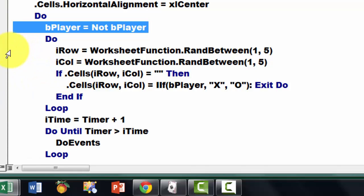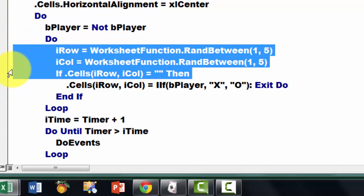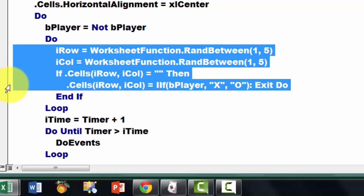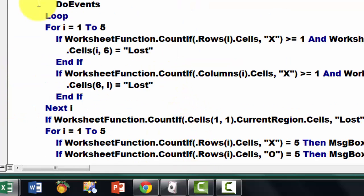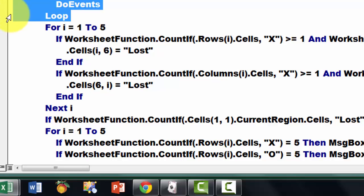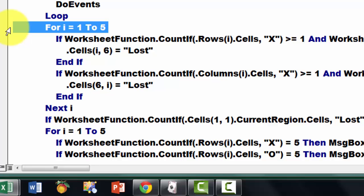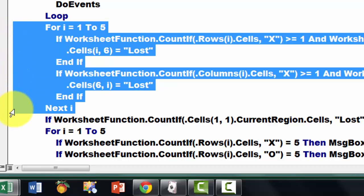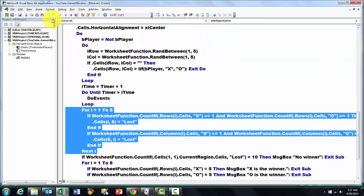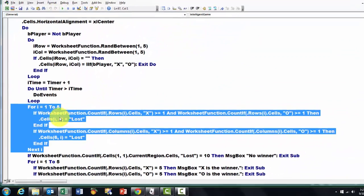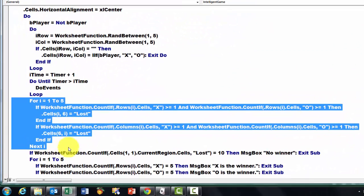We switch each time B player from true to false and reversed. We create a random number at certain rows and columns at the intersection. We do a timer again.